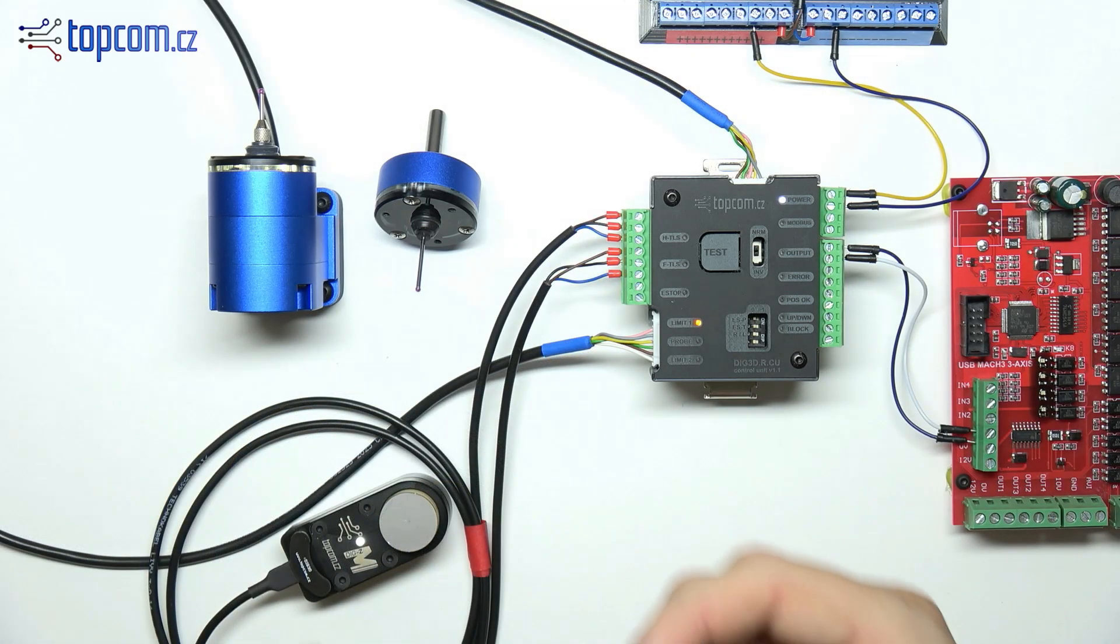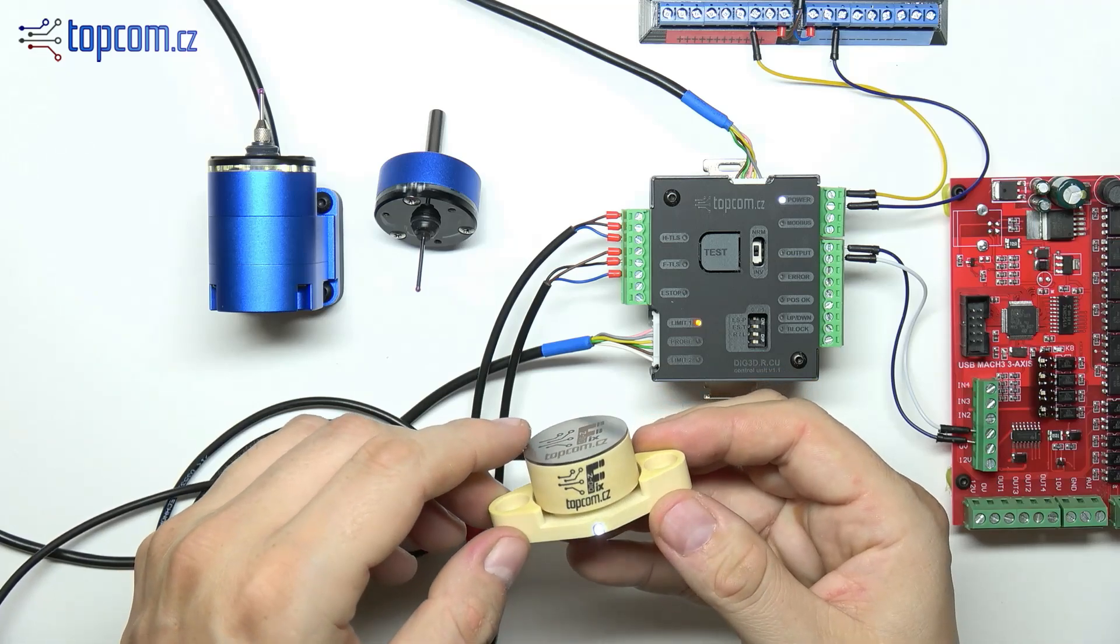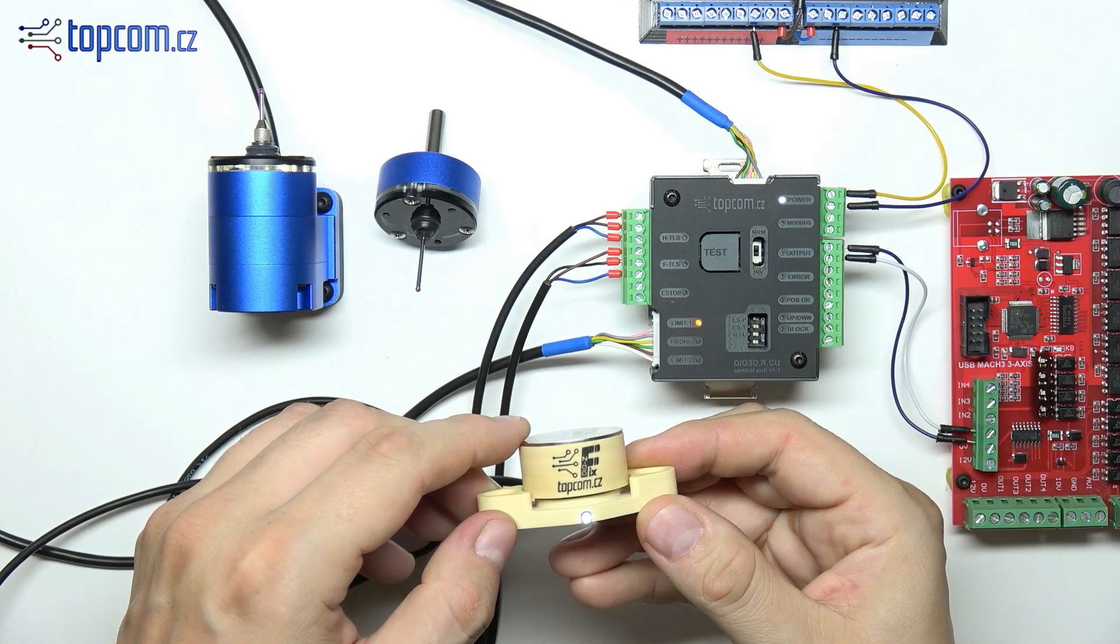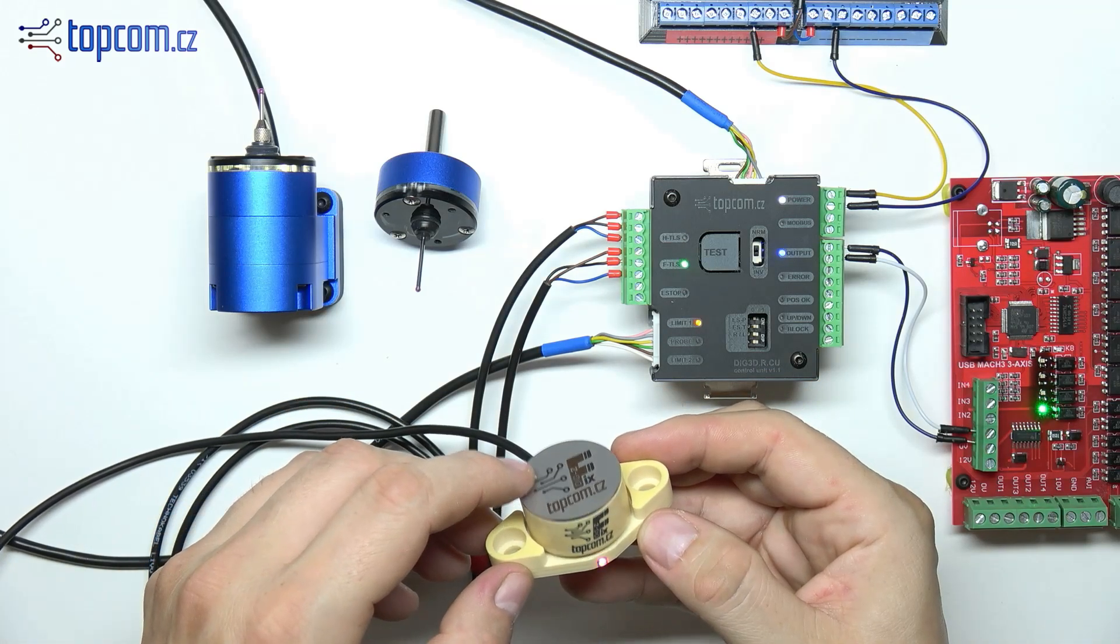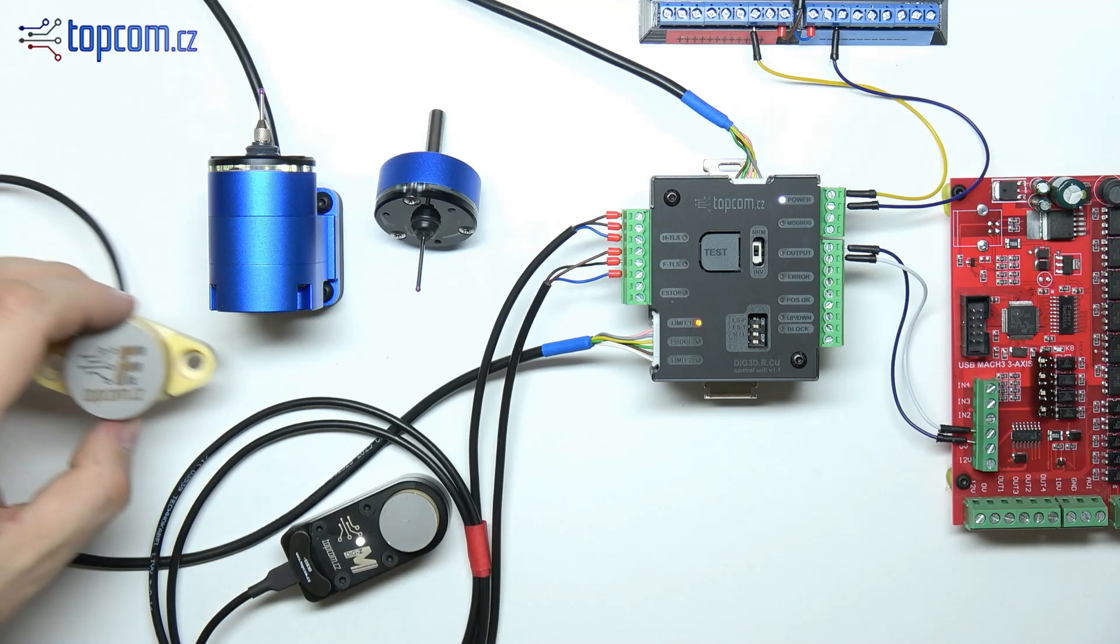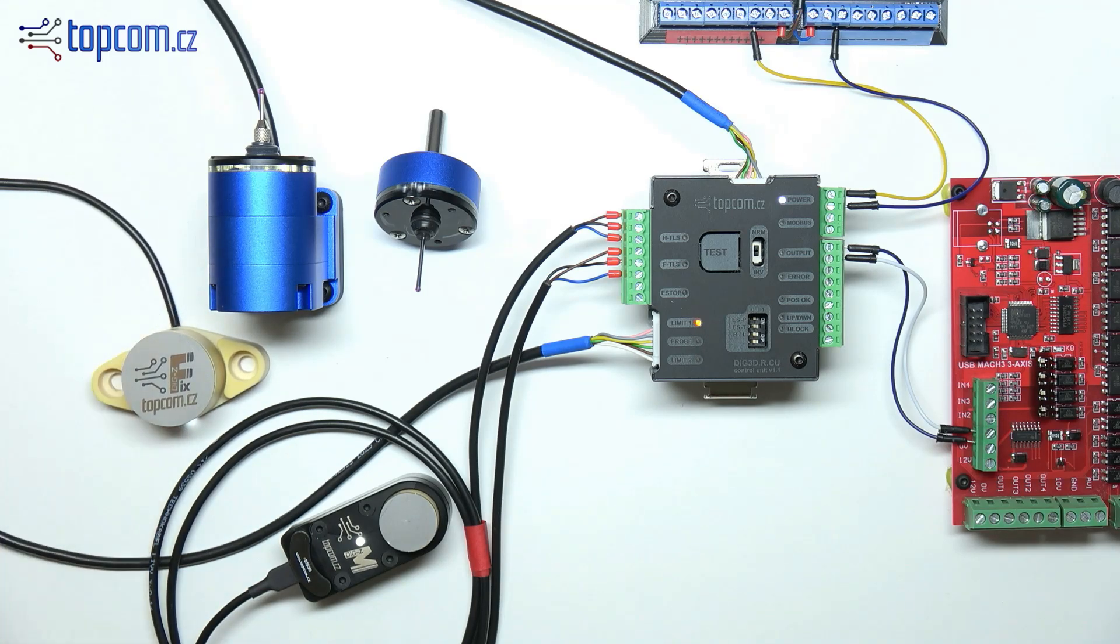The same applies to any of the fixed tool length sensors. Connect them to the terminals labeled FTLS. The sensor signal is again transmitted to the motion control board.